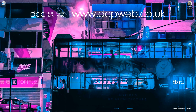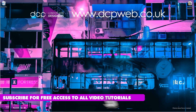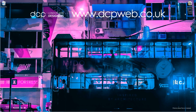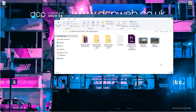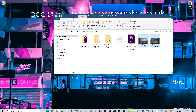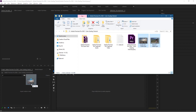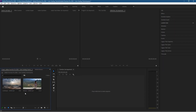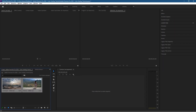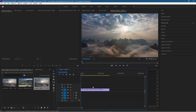Hi and welcome to this DCP Way tutorial. In today's tutorial I'm going to show you how to color grade video clips using Adobe Premiere Pro. On my desktop I've got a folder with two video clips downloaded from Pixabay — I'll put links in the YouTube description. Let's open up Premiere and drag and drop these video clips into the media pool, then drag and drop them into the timeline.